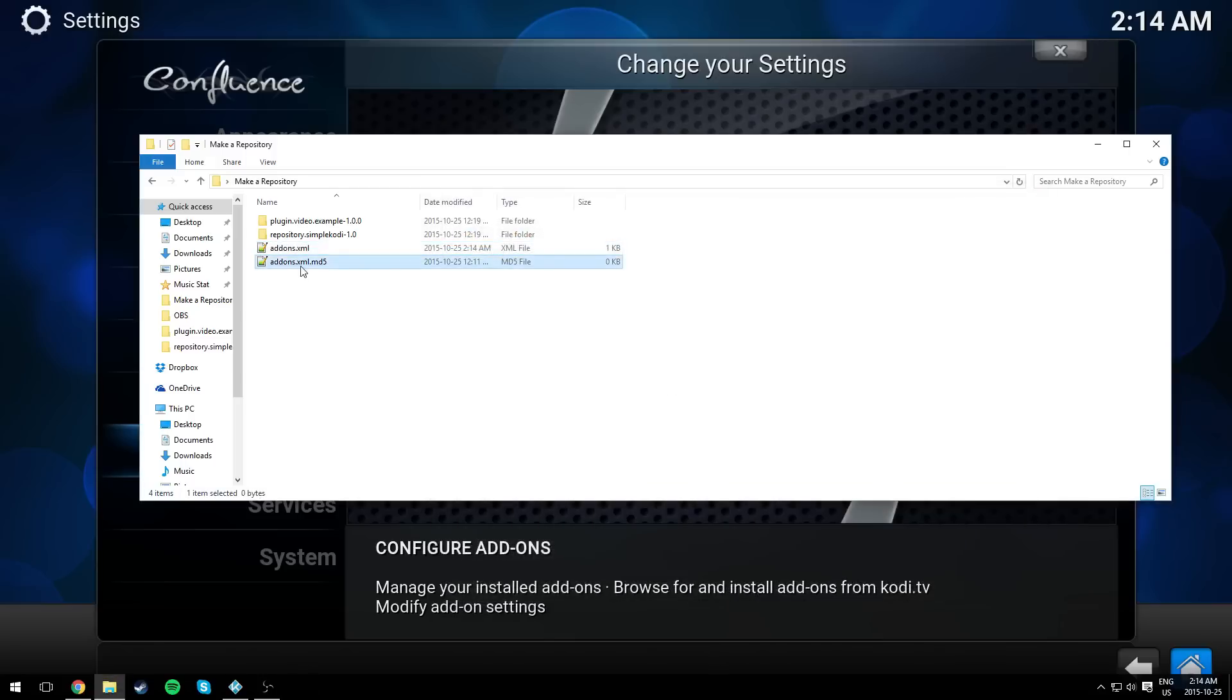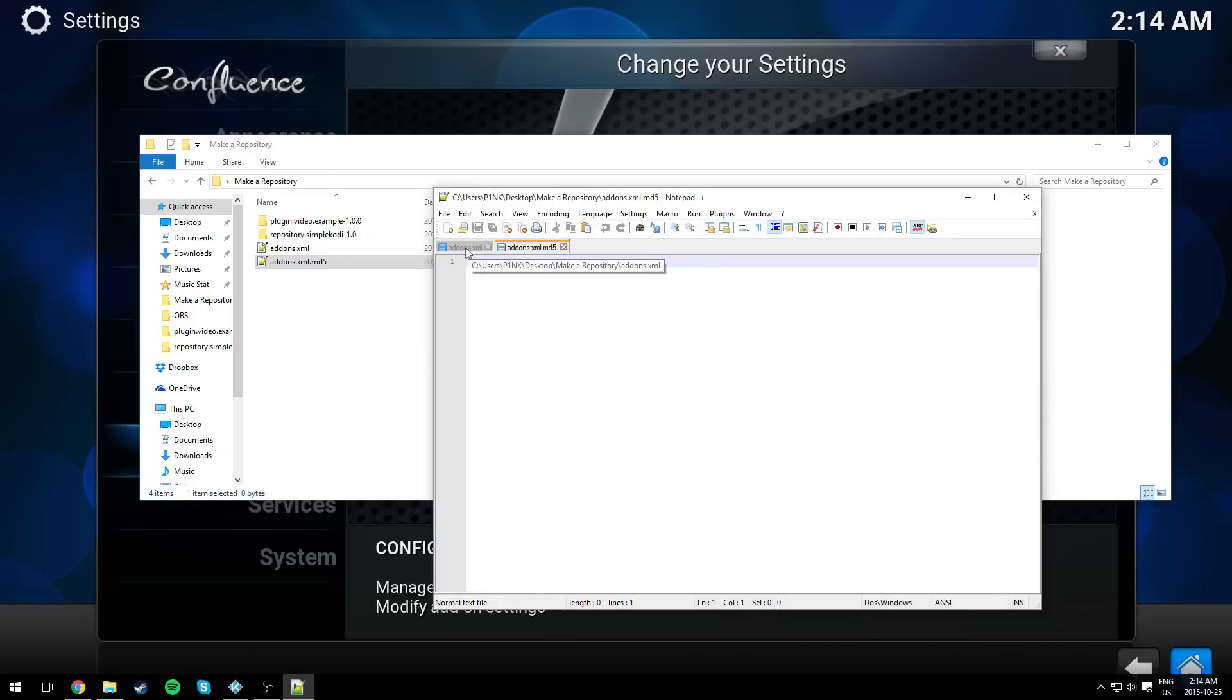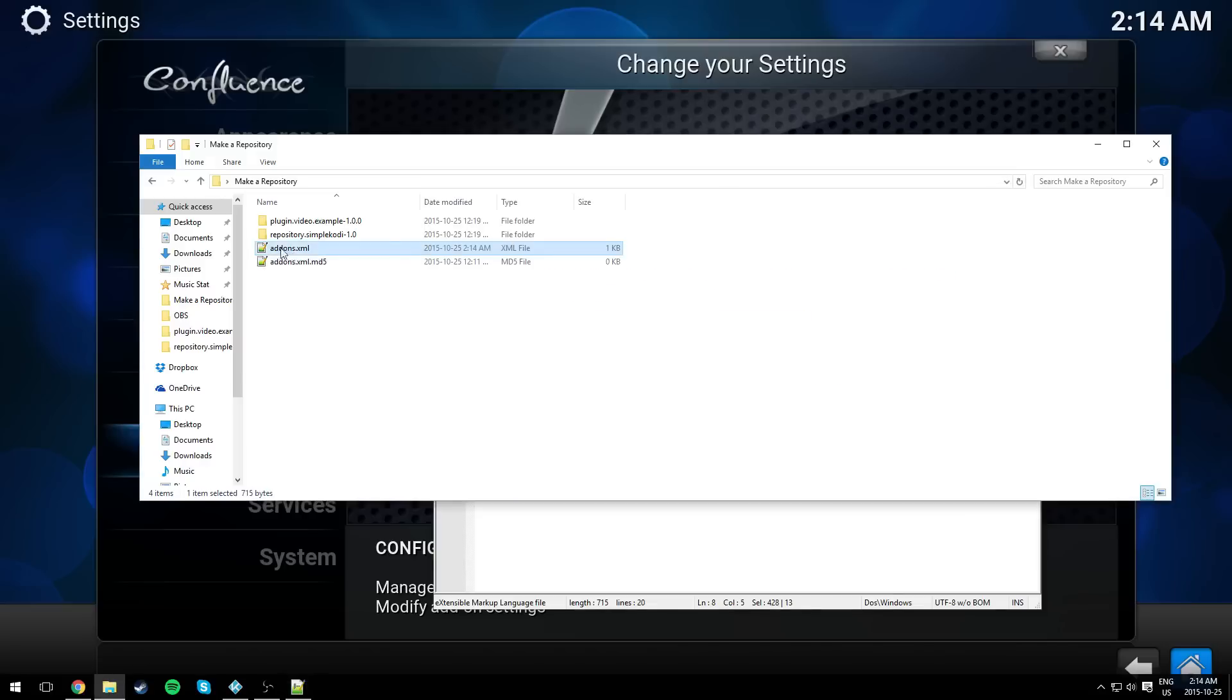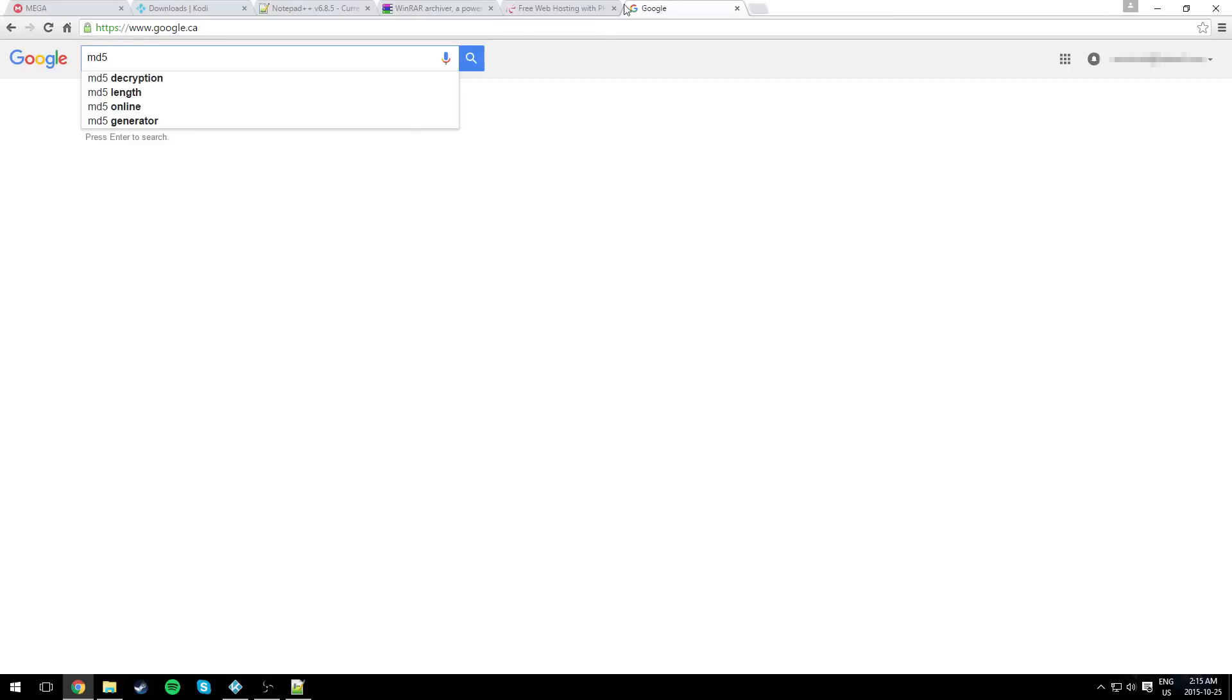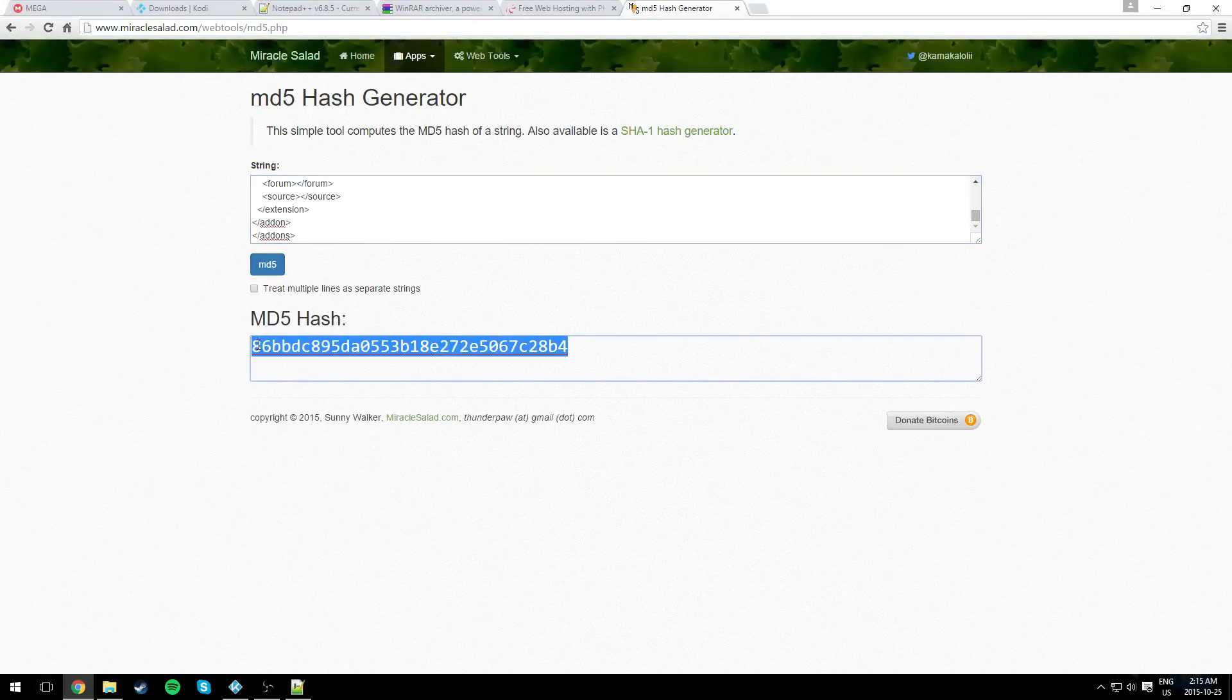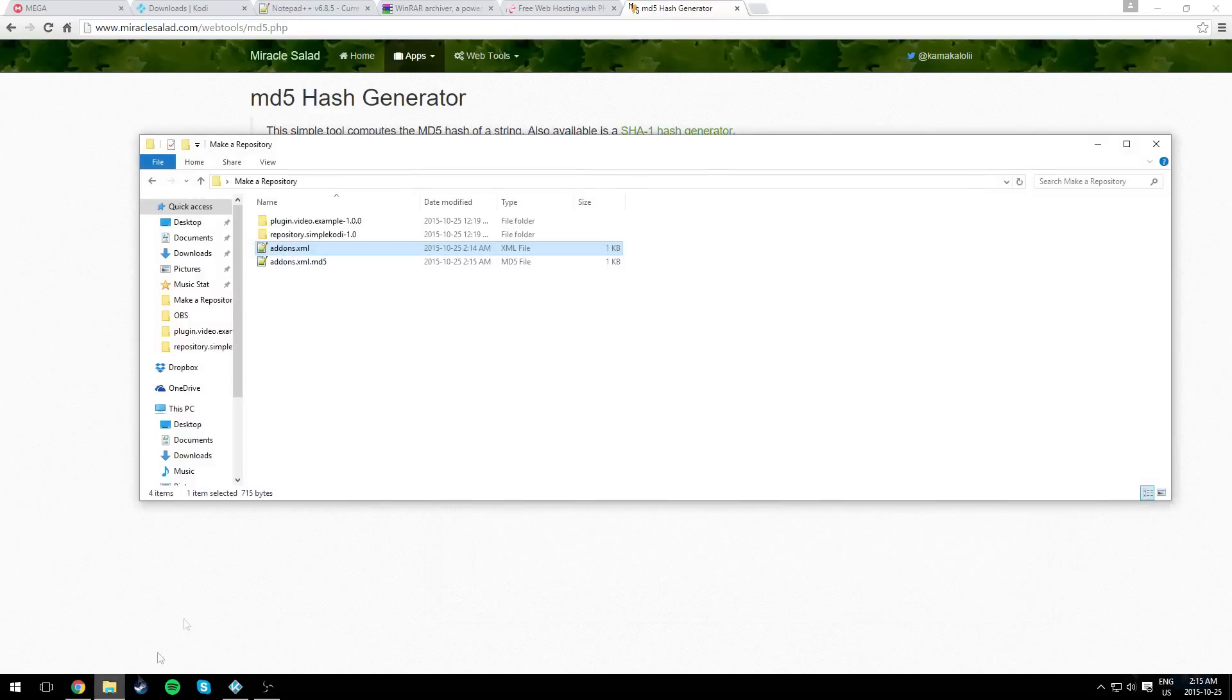Now the addons.xml.md5 file. It's empty for now. We need to put in one line only, and that line is a hash. A hash contains letters and numbers. To create a hash, just copy your addons.xml file. Copy everything in it. And just search on Google, or I'll include the link in the description below. md5 generator. This link will be in the description. Just paste it in here, and it should give you a hash. Just copy that and paste it in the md5 file and save it.